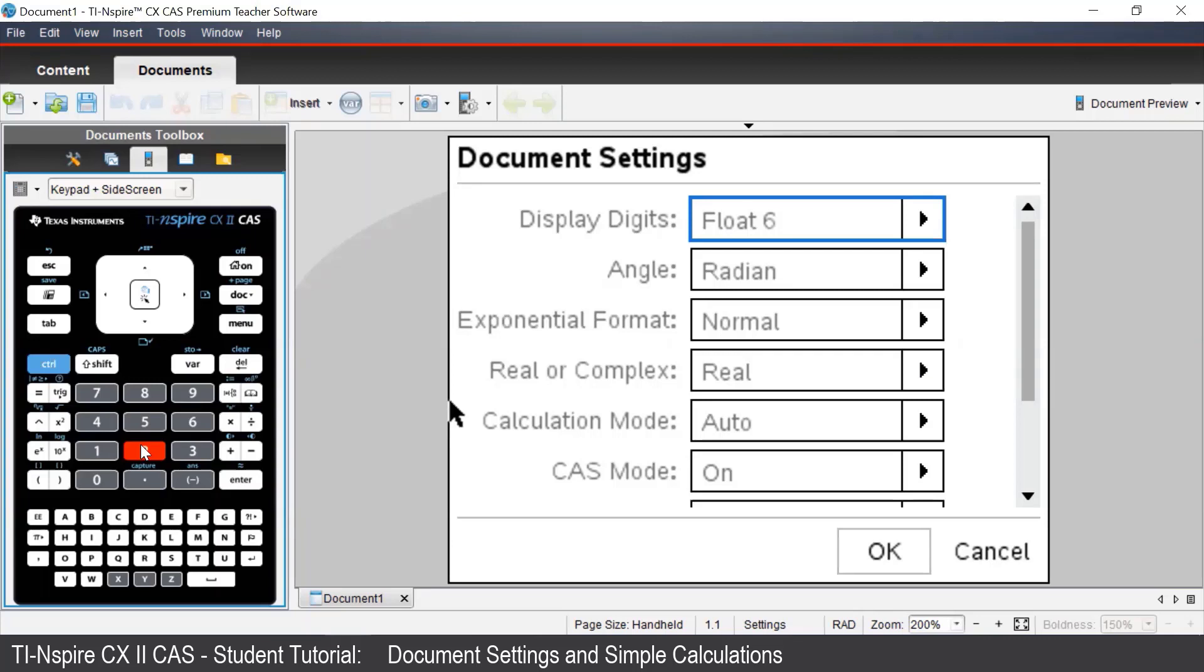In this menu, there are a few different settings. However, for most calculations and operations, we'll only need to worry about three of these settings.